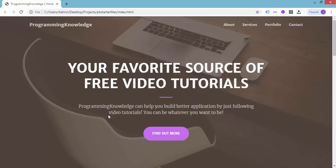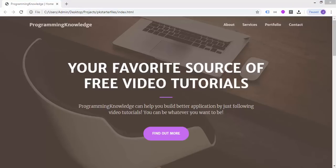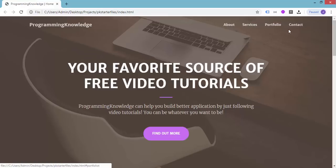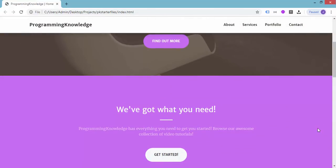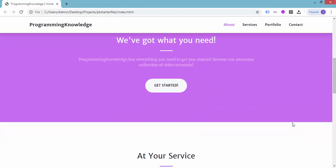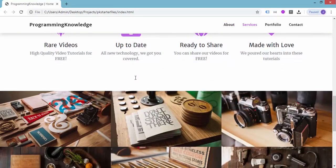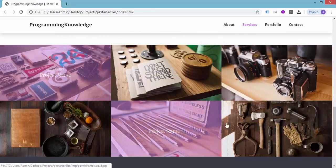Hey, what's going on guys, welcome back to Programming Knowledge. This is the last video on how to create a mobile responsive website using the Bootstrap technology. We're down to the last section of our page and the last video in this tutorial series. We already have the masthead, the navigation, the about section, the services section, and also the portfolio section.